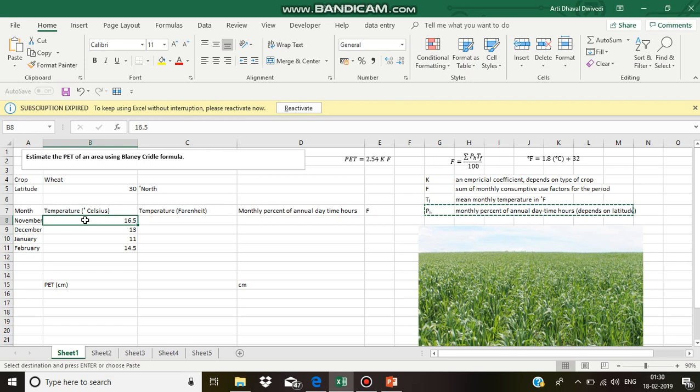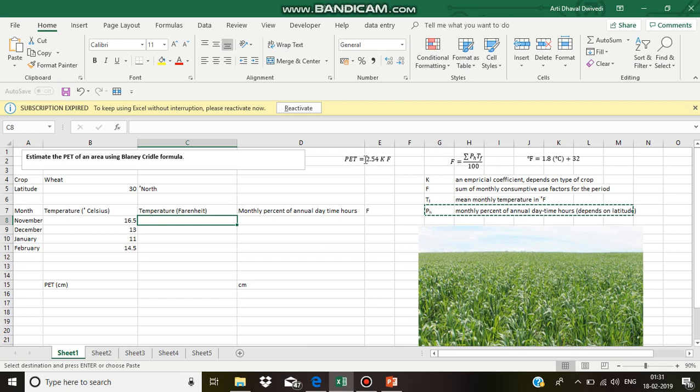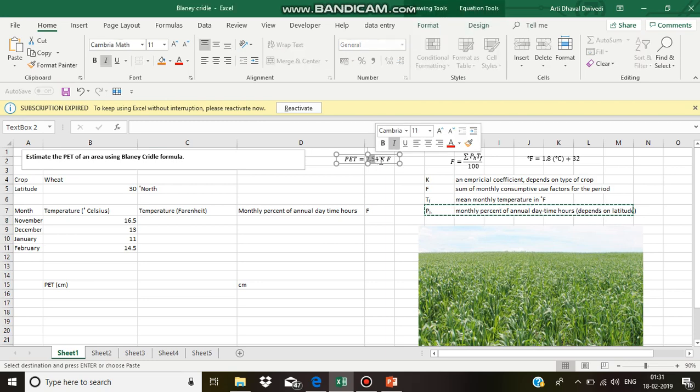The average monthly values of temperature are given. We will be using the Blaney-Criddle formula: PET (potential evapotranspiration) is equal to 2.54 into K into F. 2.54 is used to convert inches into centimeters.